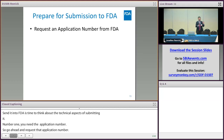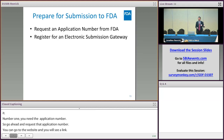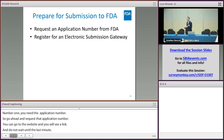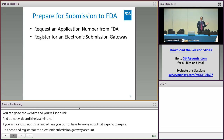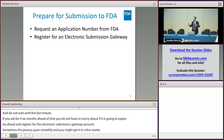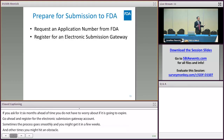Go ahead and register for an Electronic Submission Gateway account. Sometimes the process goes very smoothly and you might get it in a few weeks, but other times you might hit obstacles. Instead of being stressed at the last minute trying to work through any possible issues that arise when getting your gateway account, go ahead and apply for it six months ahead of time — or even a year ahead of time.